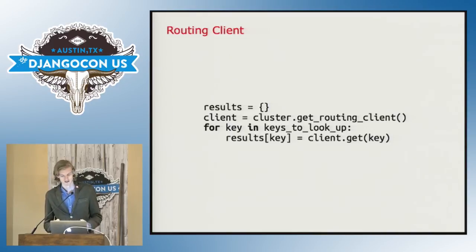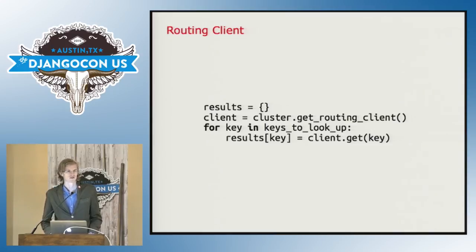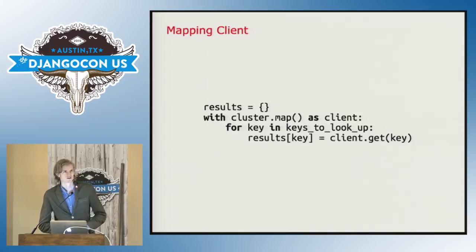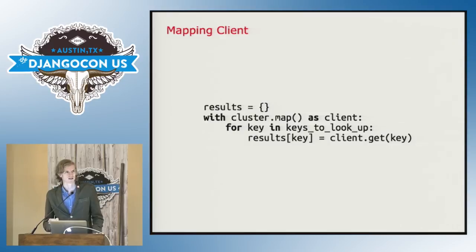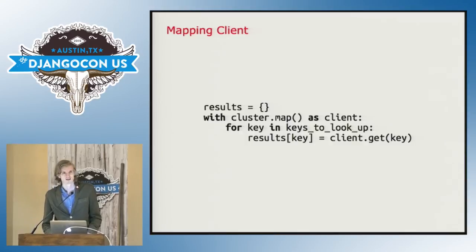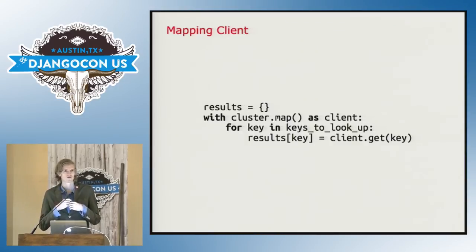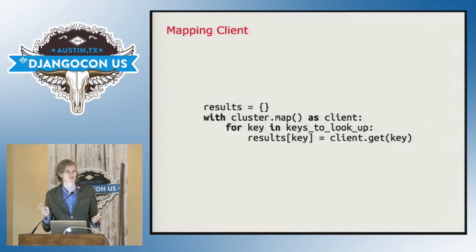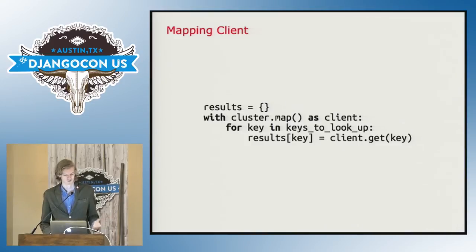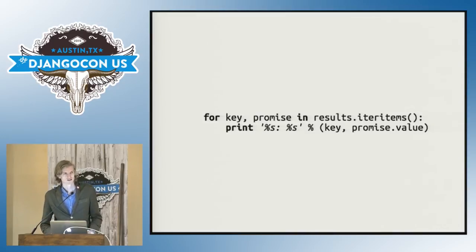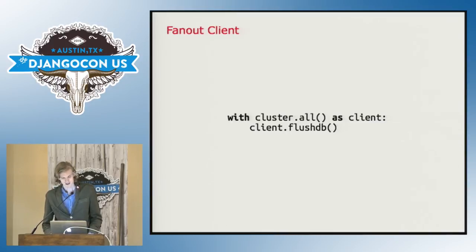As an alternative, you can use the mapping client, which you use with a with block. So it's just with cluster.map as client and that client will then not return the response immediately. It will return promise objects. And then only after the with block ends, it will actually go out and send requests to the servers. We don't use G event in Sentry anywhere. So because we are not really based on that, but this in itself does asynchronous IO behind the scenes for you, which is very convenient. So it doesn't actually spawn any threads or anything of that sort. And then just to do anything, you have these promise objects at the end of the map call, you're guaranteed that the value on it is resolved, but you can also attach callbacks if you want.